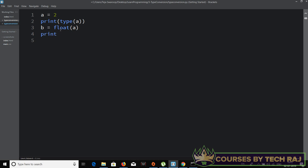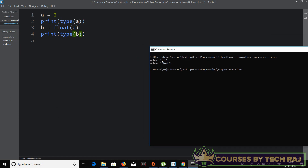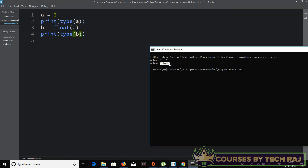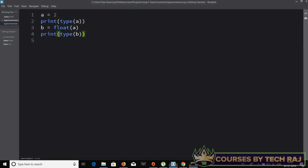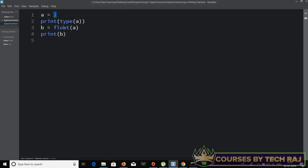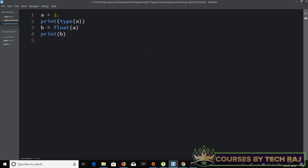Let me open my command prompt and run: python type_conversion.py. The first line of output says 'int' — the type of a — and then we print the type of b, which says 'float'. We've successfully converted a into float. Printing the actual value of b gives us 2.0 — it just added a decimal part.